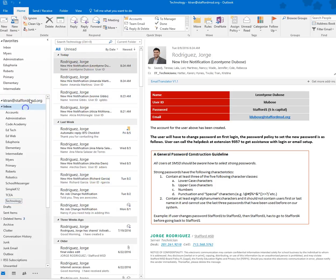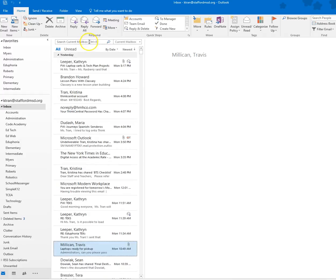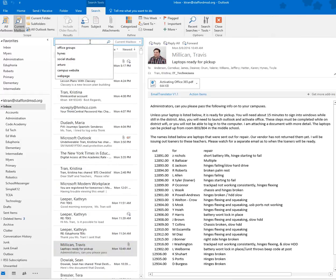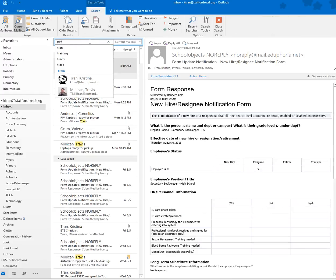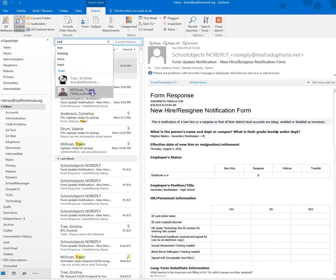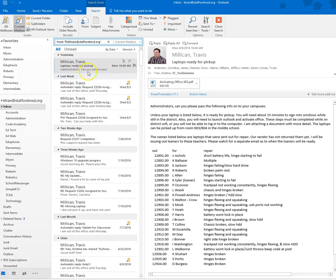Now I'm going to find Travis. Any email that I received from Travis right now is just sitting in my inbox. I want it to go into my technology folder.